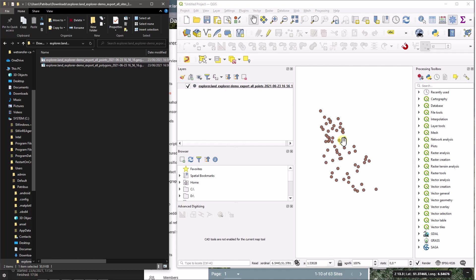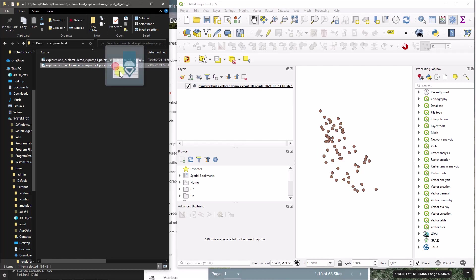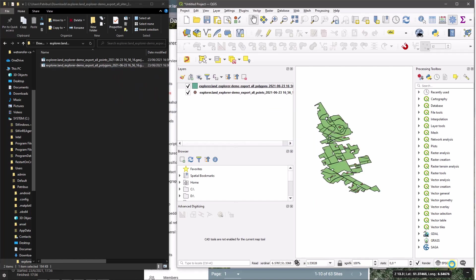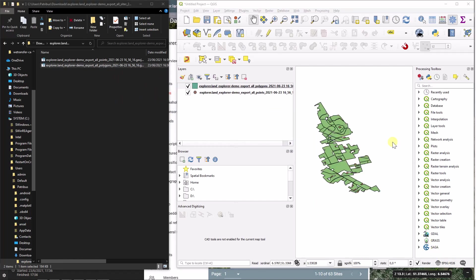And I will just drag and drop them into QGIS. And now you see that I have all the points of my sites. And I will do the same for the polygons, and you see that I have the polygons there.